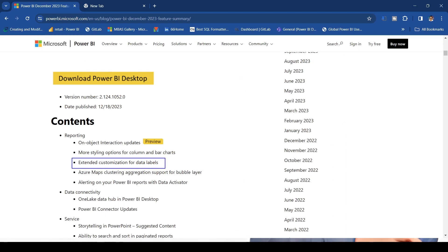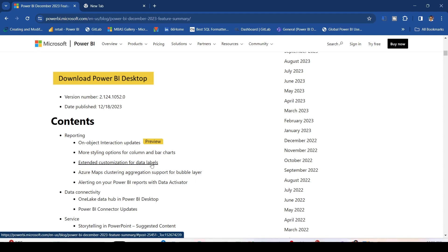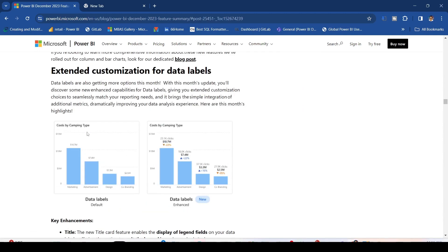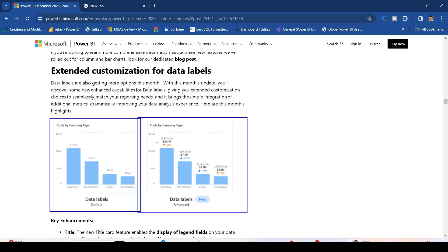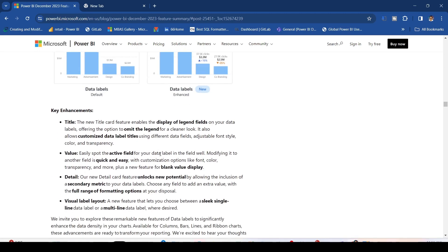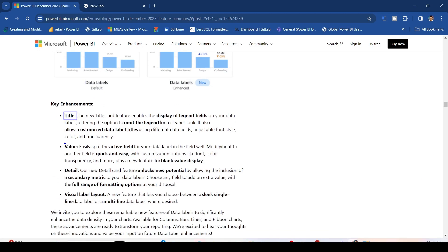Let me click on this. As you can see, this is the default data label and this is the new data label. You have a few additional details you can use: title, value, details, and visual label layout. You can change the layout to sleek, single line, or multi-line. We will go ahead and experiment with that.